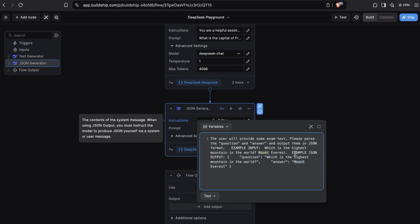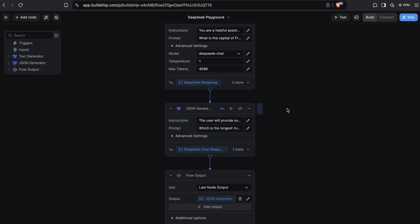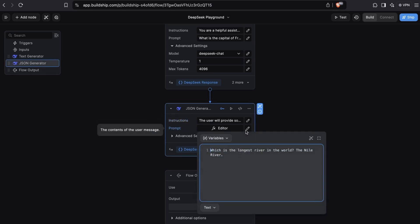This is very important because when you configure the DeepSeek API to return JSON output, you must tell the model the JSON schema that you want to output. You can do this either via the instructions or the prompt. So let's look at the prompt that we're using here. We're asking which is the longest river in the world? And then the answer here is the Nile river.